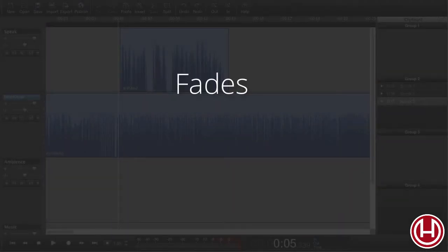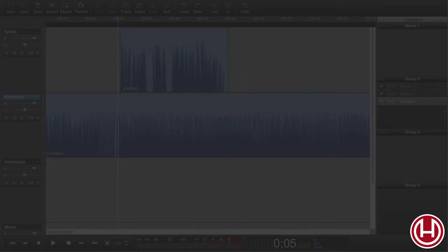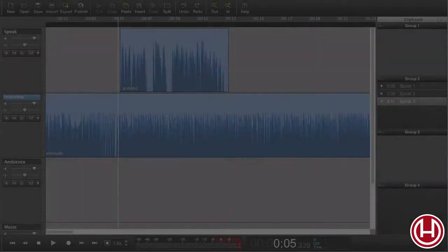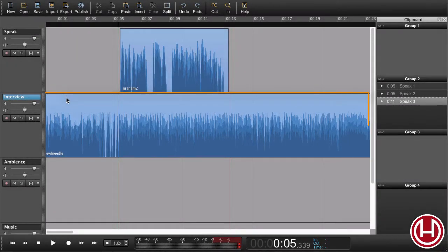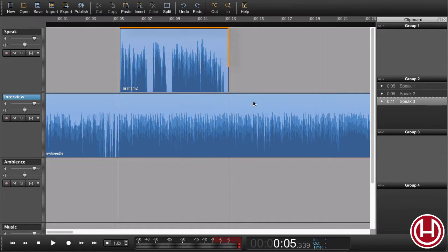In this Fade tutorial we would like to create a duck. A duck in this case is ducking the music underneath the narration. So I have some music here and I like the music to go down underneath the narration here.